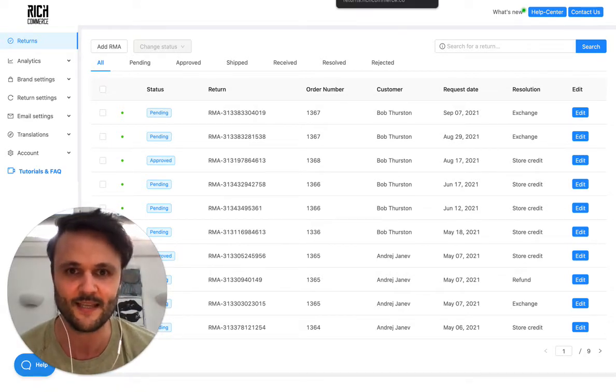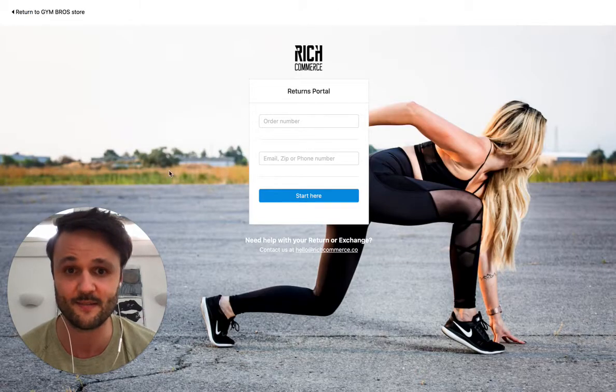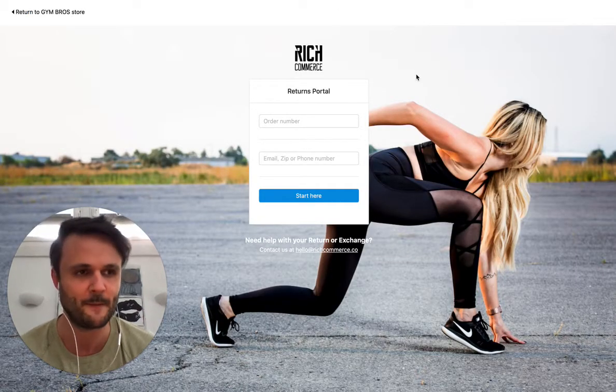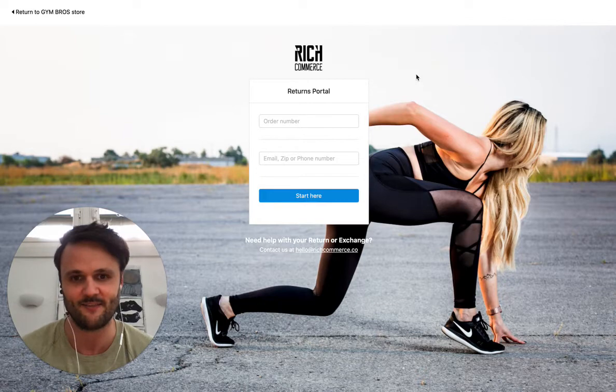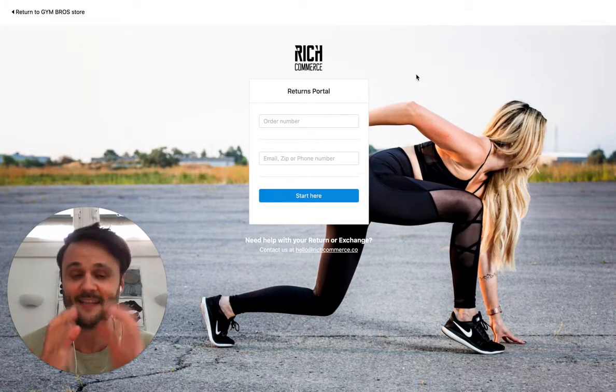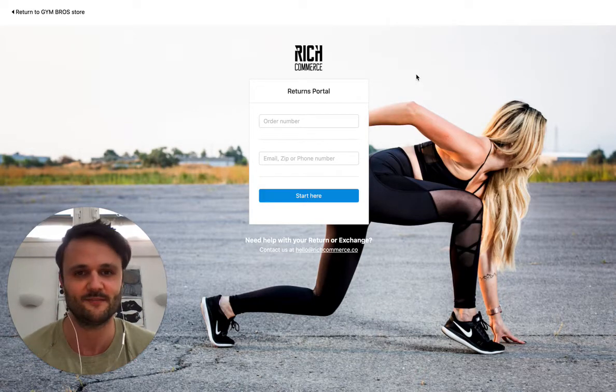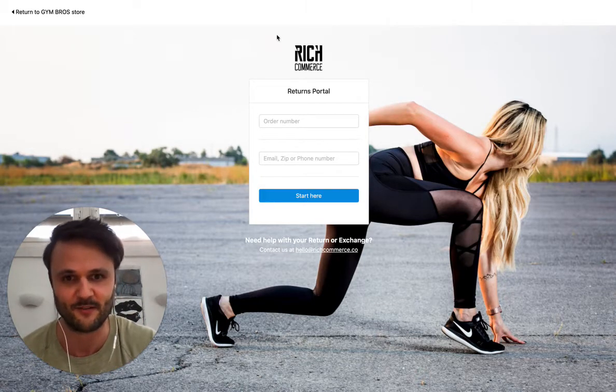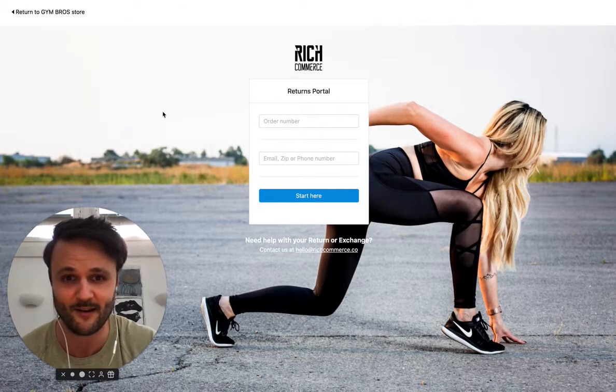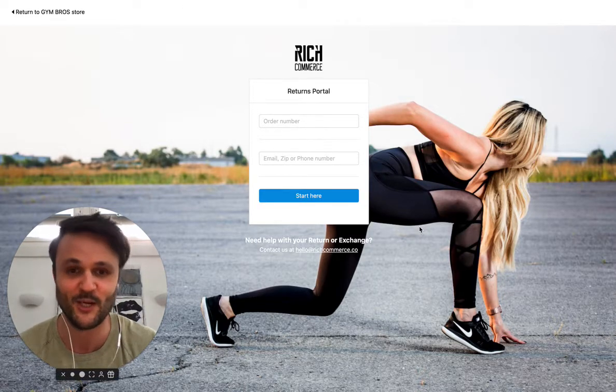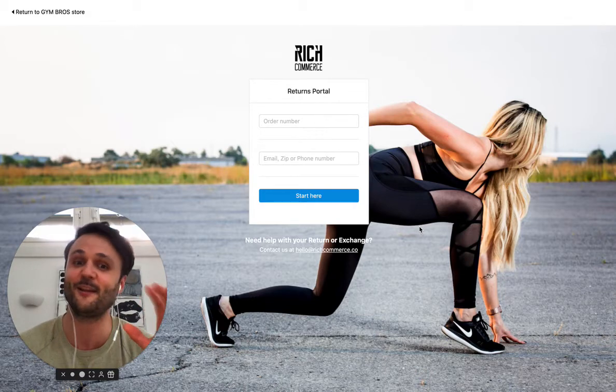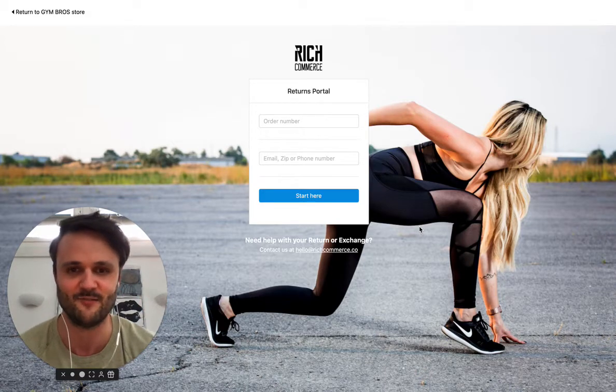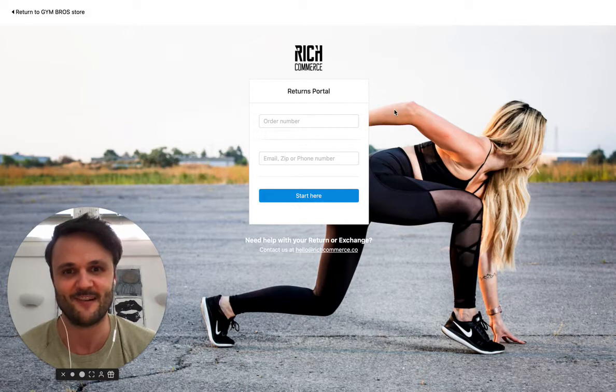The second part of Rich Returns is the portal that you receive as a merchant, and it's completely branded your style. And you can directly integrate this into your store. For example, you can change the logo, you can change the background image, you can change all colors, you can change the text. So it really looks like it comes directly from you.